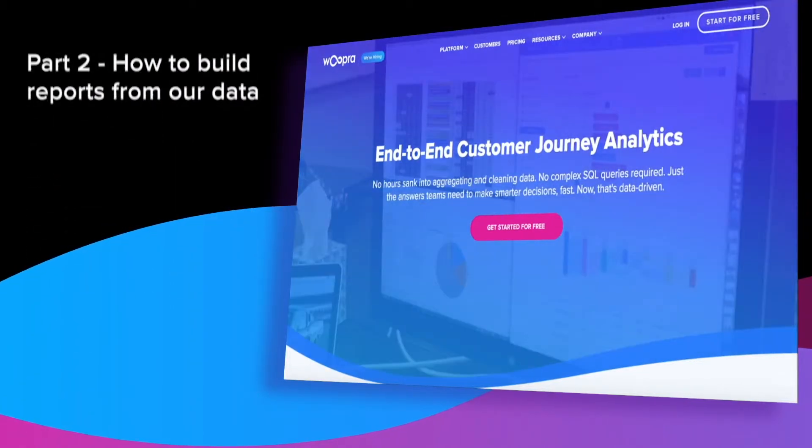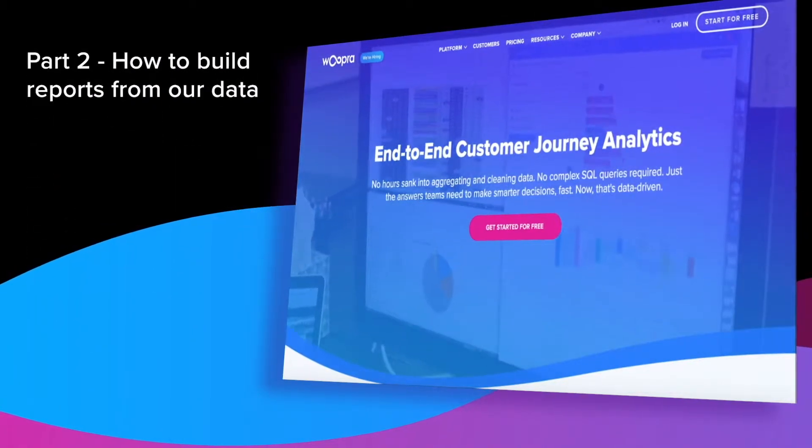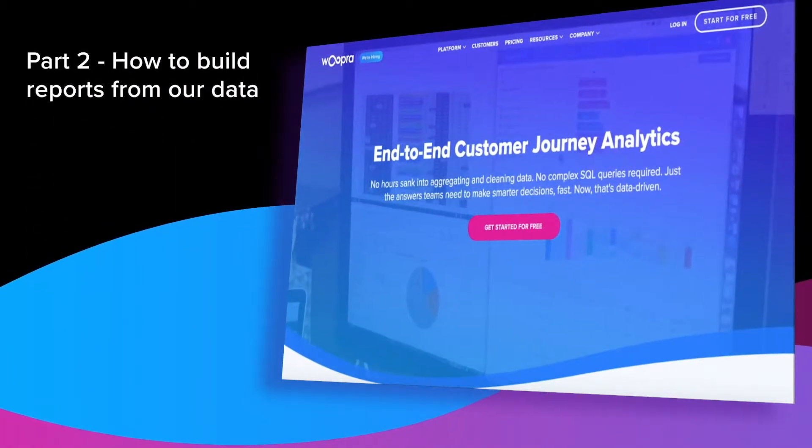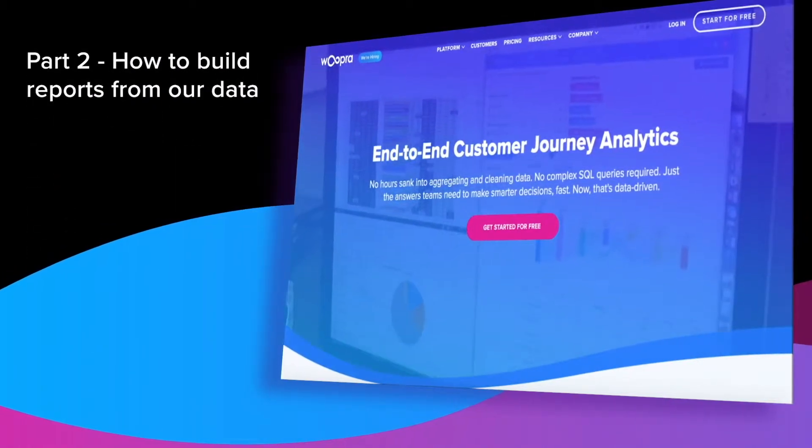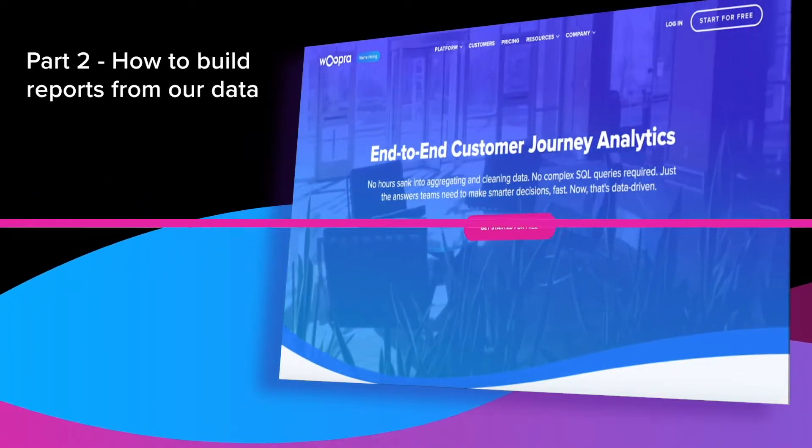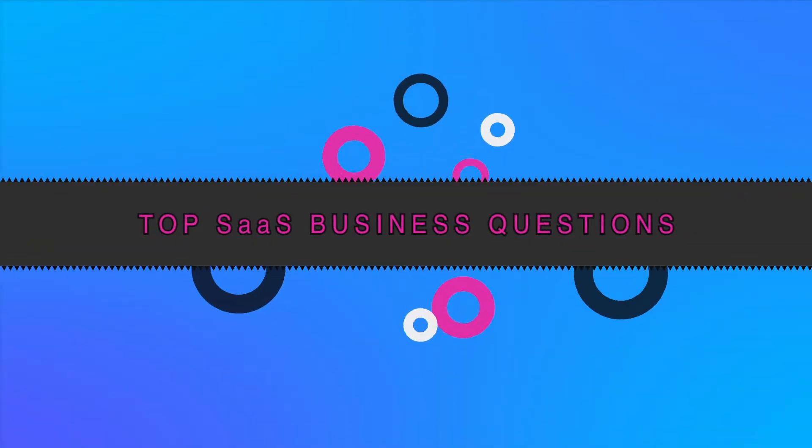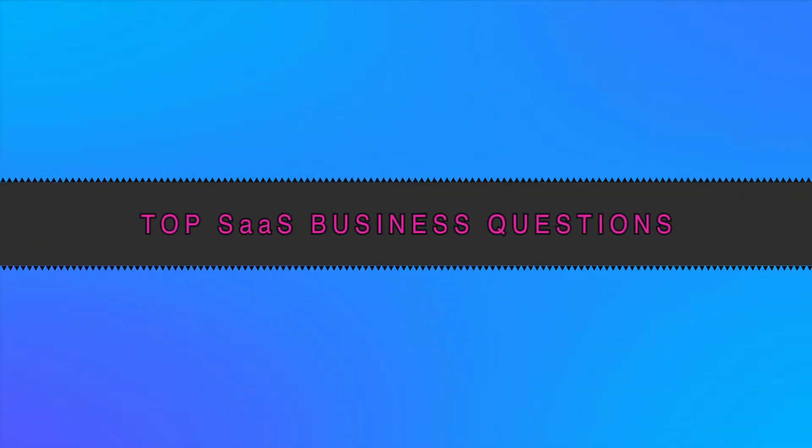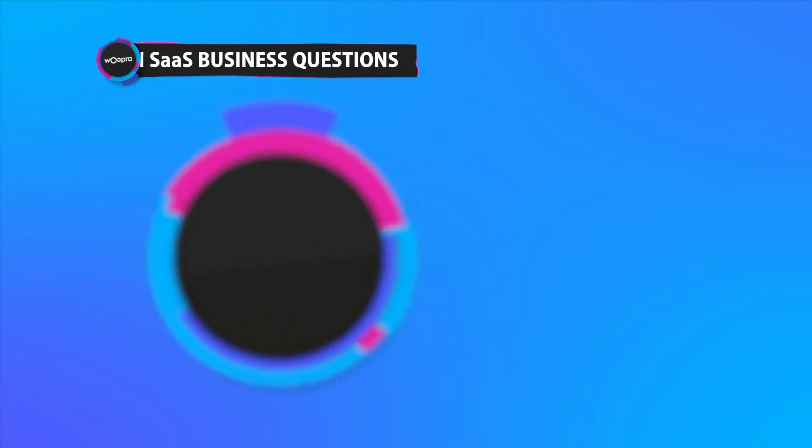In part two, we'll focus on how to use and build the reports from the data we've collected. Let's get started by taking a look at 10 common questions you might ask as a SaaS business.